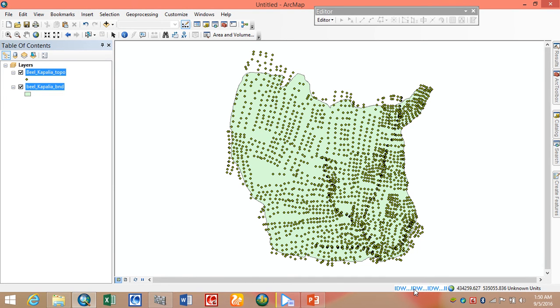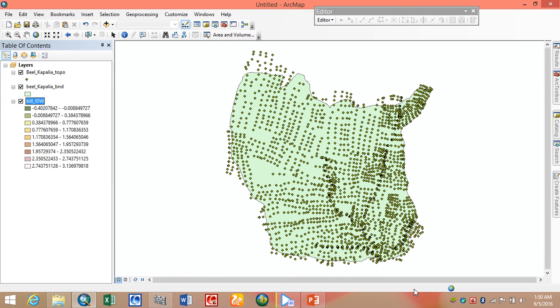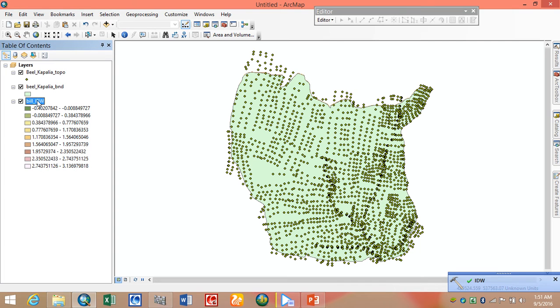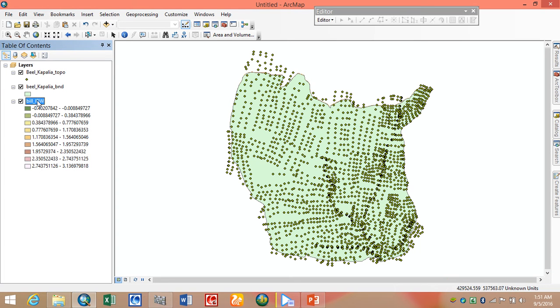It is working. We have finally generated our raster surface. Now we want to generate the contour map from this raster surface.